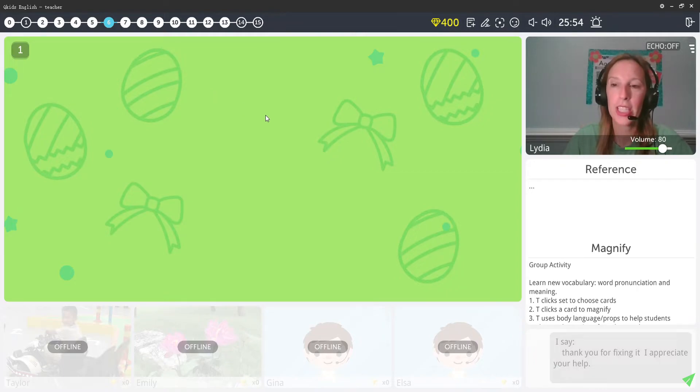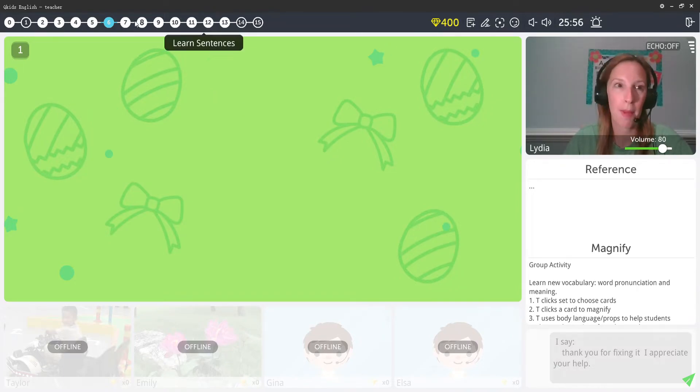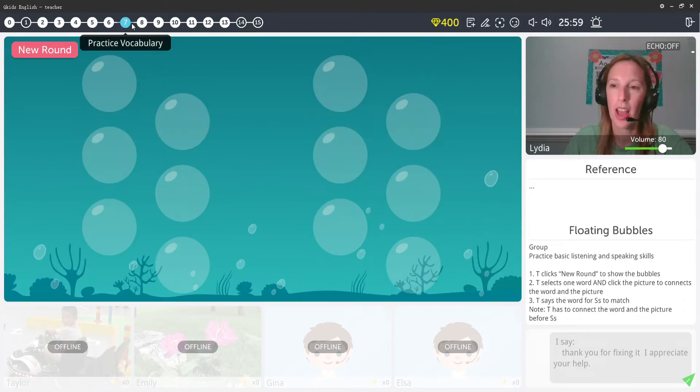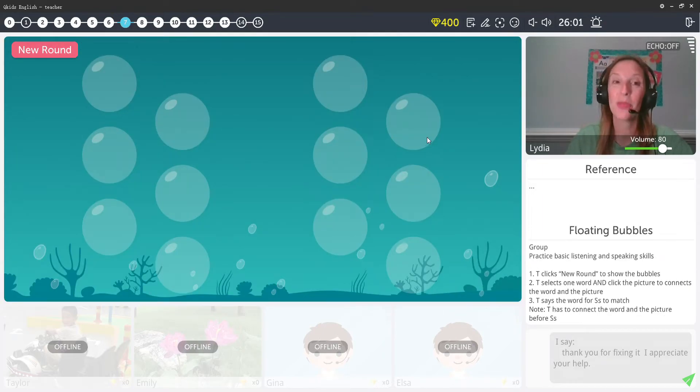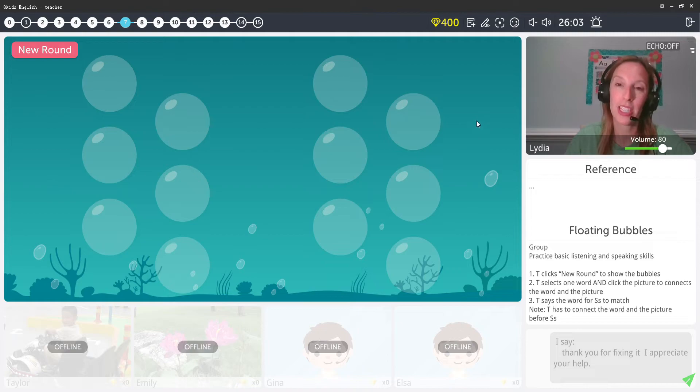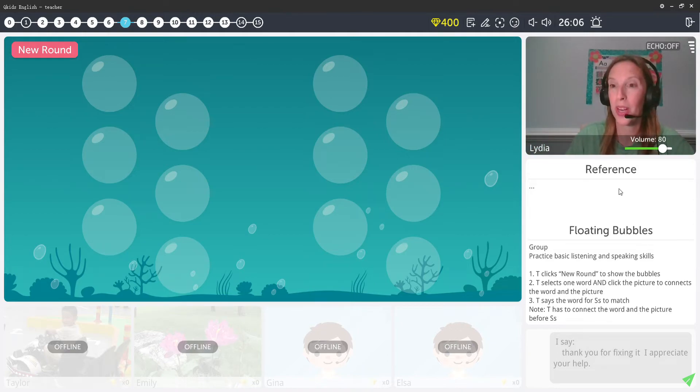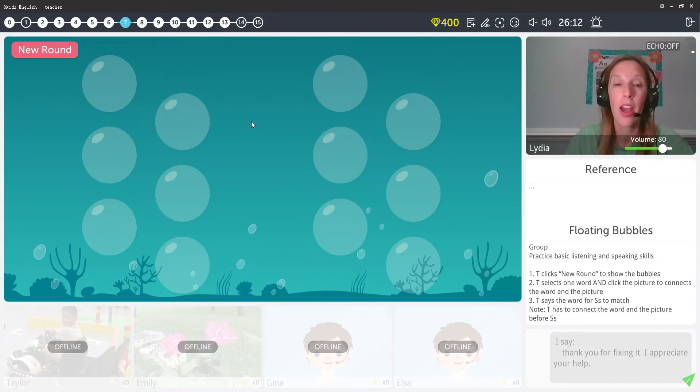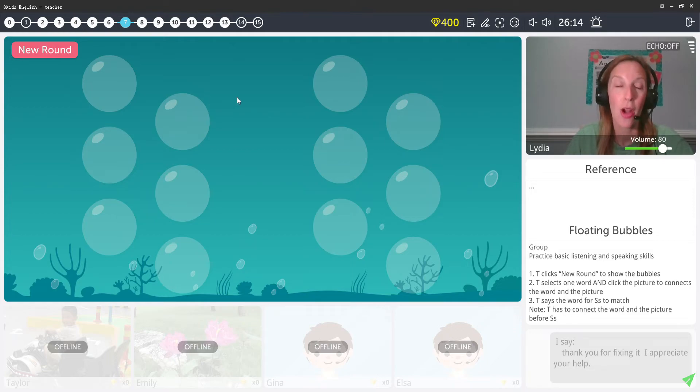Hey everyone, so let's go ahead and talk about this bubble game. It is called Floating Bubbles, and this one actually gave me a hard time when I first started teaching because it's one of the very few items that QKids doesn't have a reference section that explains the game to you and how you should play it. So let's go ahead and talk about it.